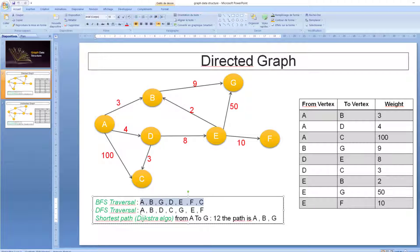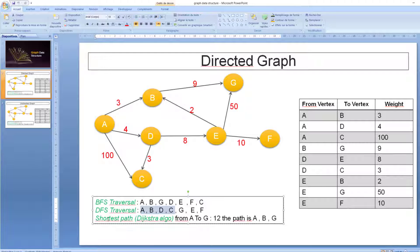Now let's look at the DFS traversal. In DFS I explore level by level. A has three neighbors: B, D, and C. So I explore all neighbors of A — A, B, D, C — as we see in the output. Then I go to the second level: B has neighbor G, I explore G. From D I can go to E. C is already explored so I don't explore it again. From E I can go to F. So this is the DFS traversal.